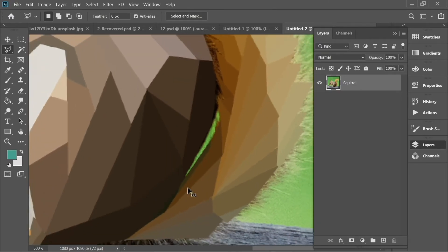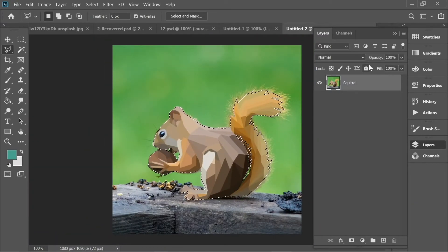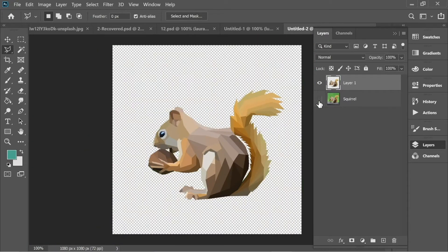After that, while clicked on the layer, press Ctrl+J. Now you have the squirrel without the background.